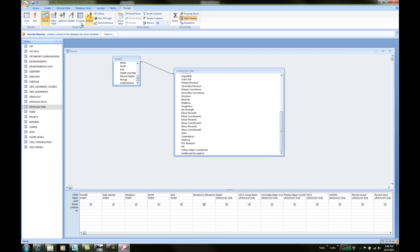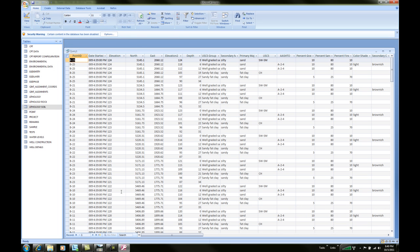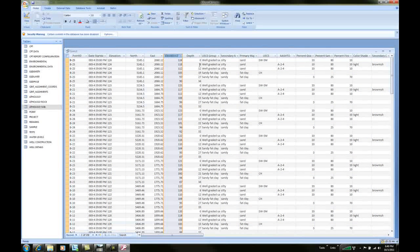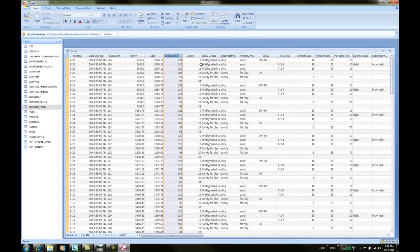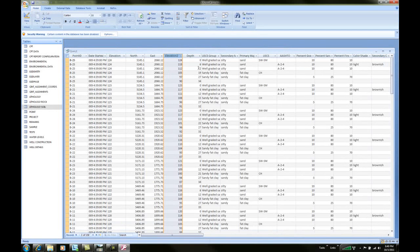Okay, so now we can check our query and run it. We see the elevation 2 field. Here we have our elevation, 124, and here we have our depth, 6, so we're at 118. And that's correct.